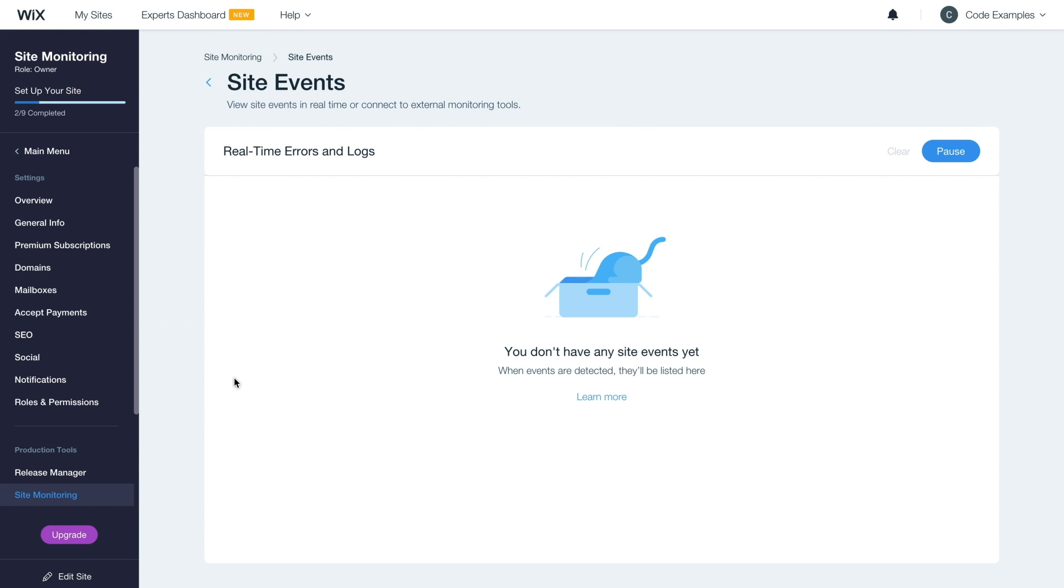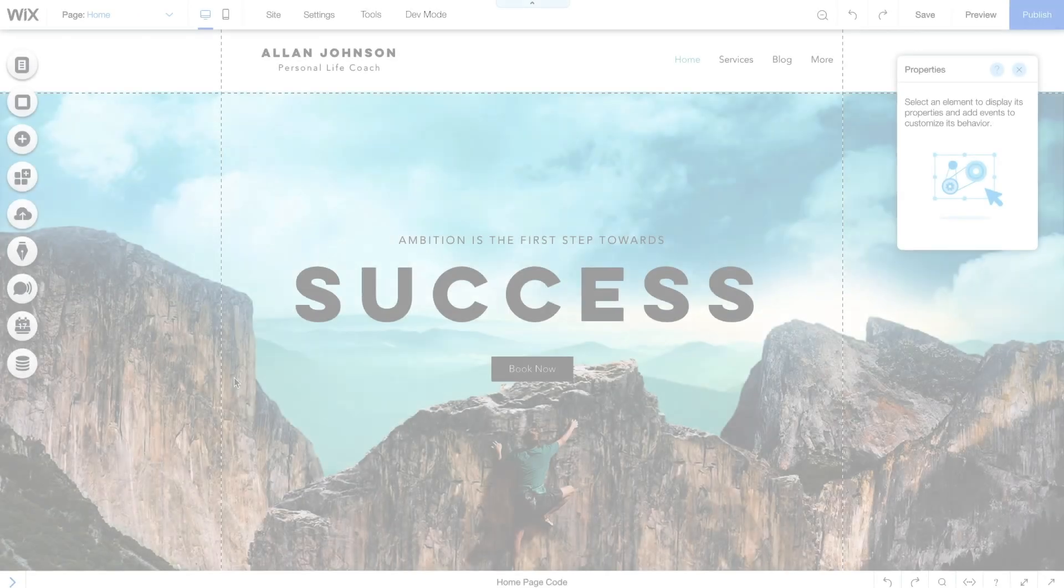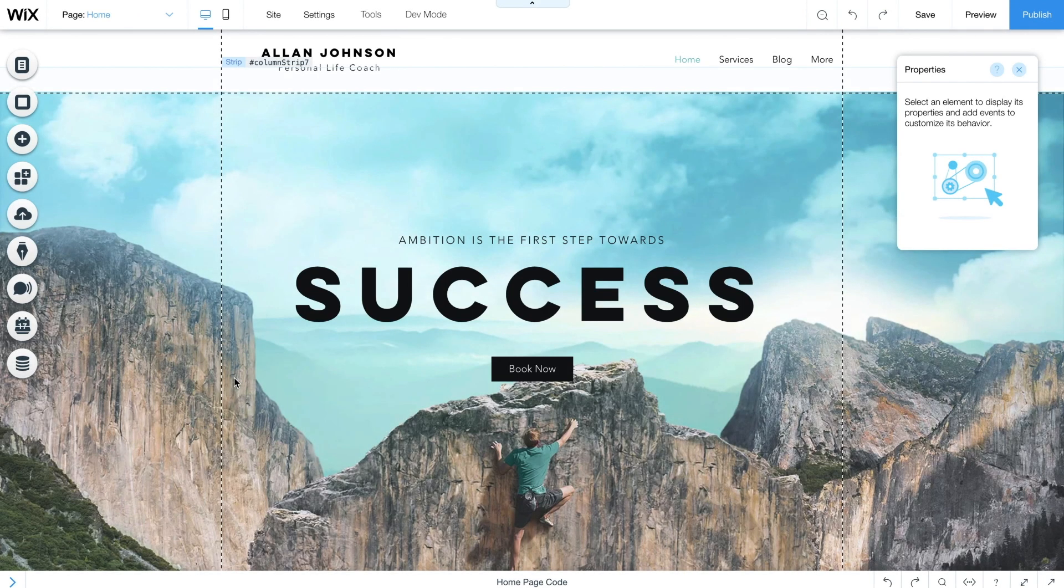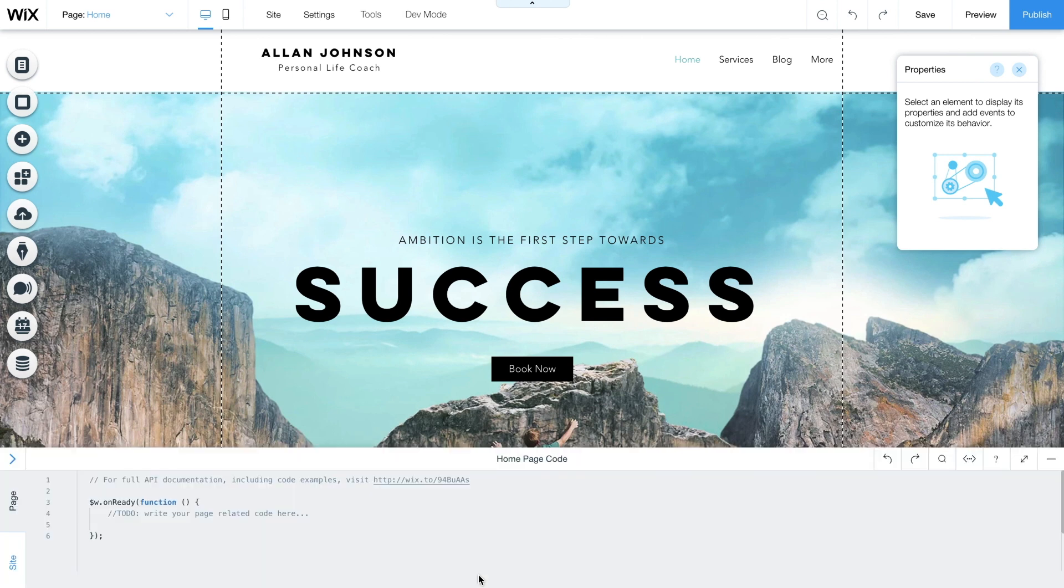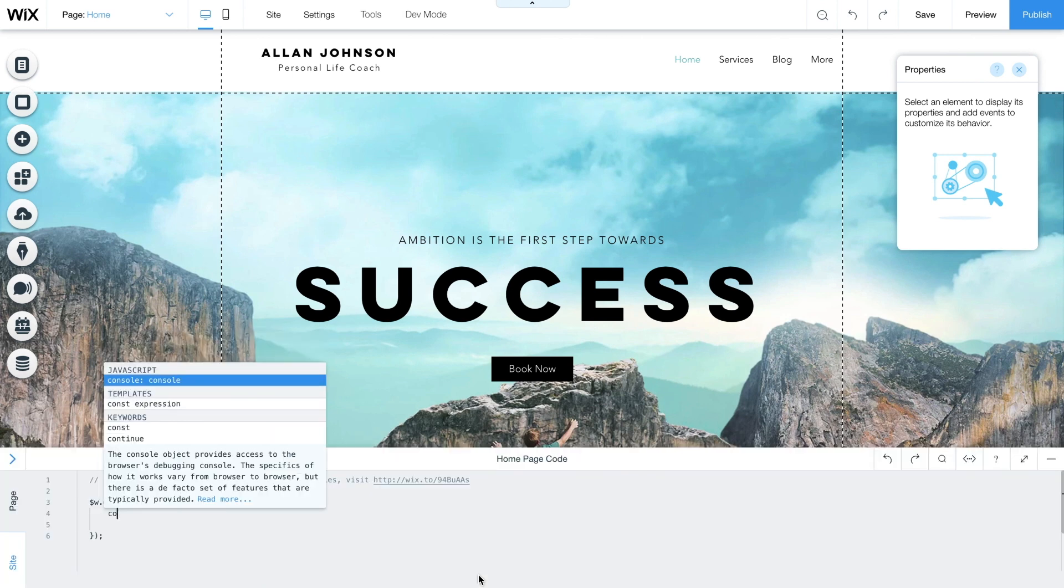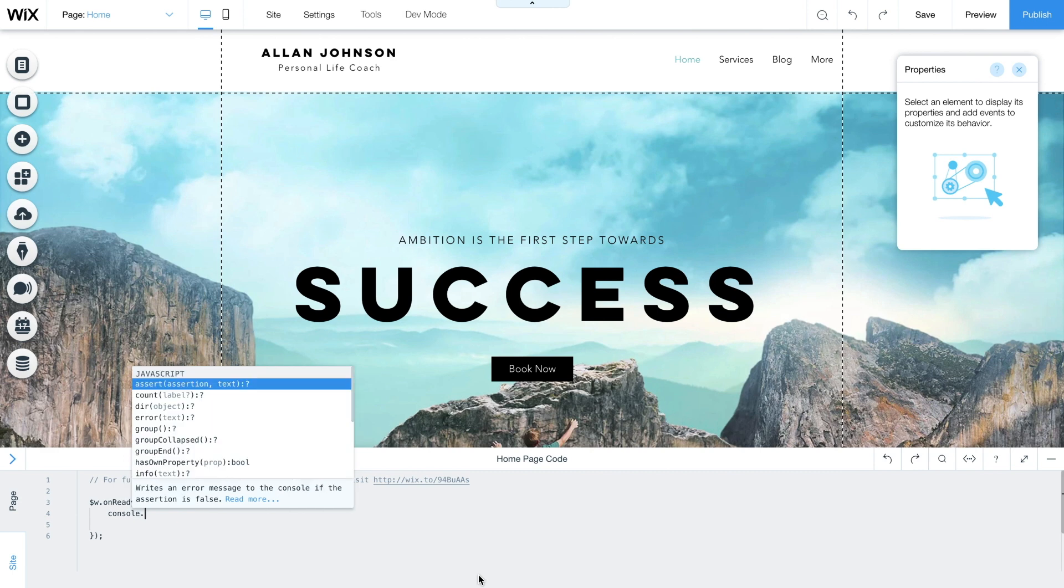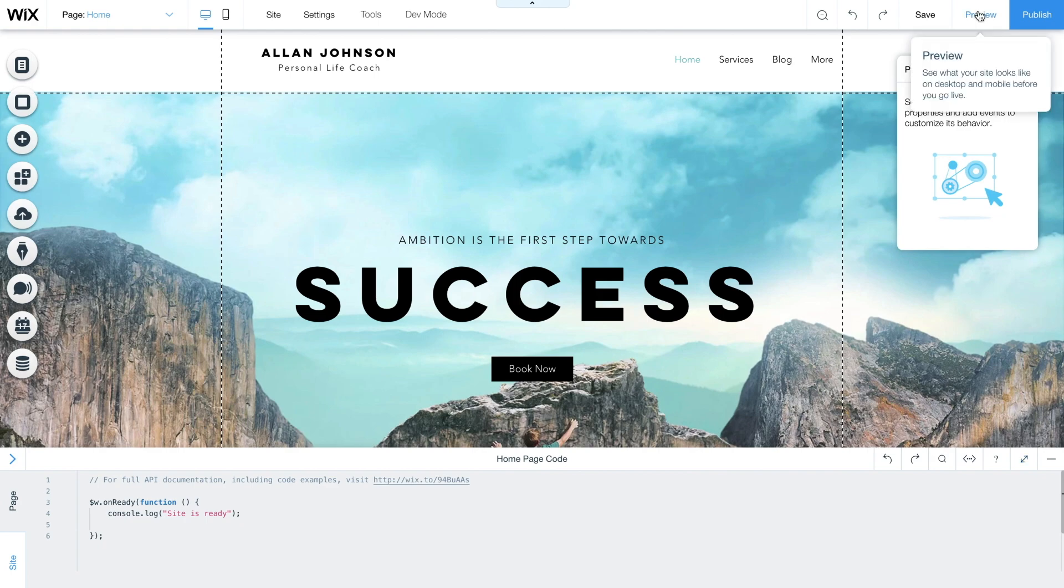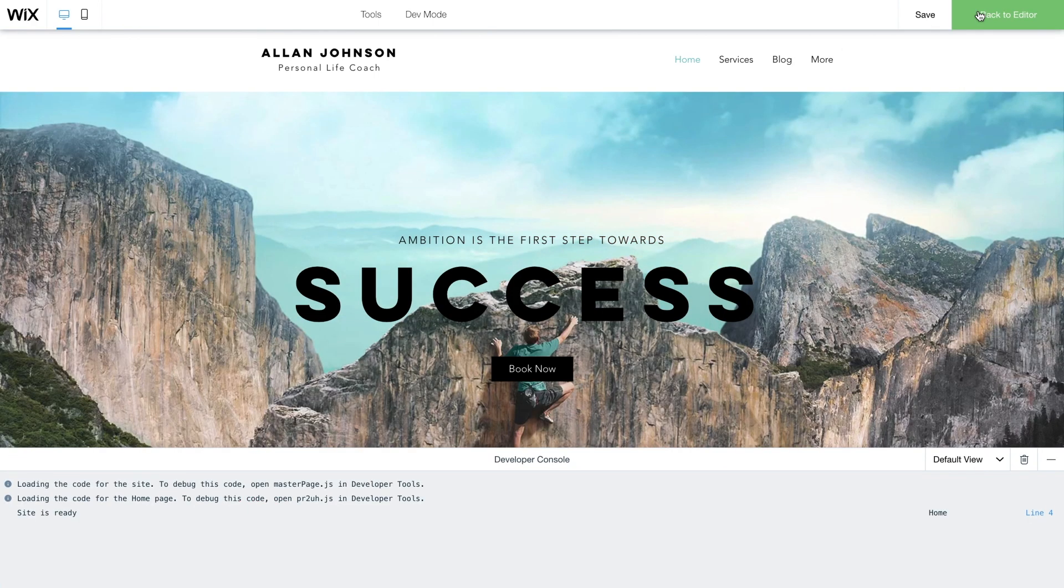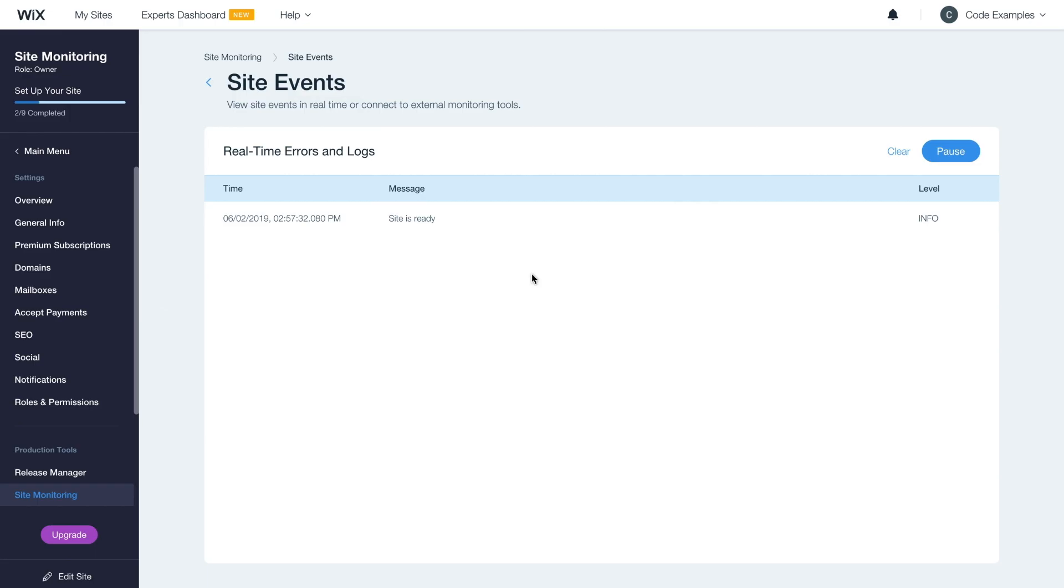To demonstrate this, let's log some events. While the site monitoring tool is still open, go back to the editor and open the page code panel at the bottom of the screen. At $W on ready, add a console log to log an event of a user opening the homepage of your site. Then click preview and return to the site monitoring tool in your other tab.